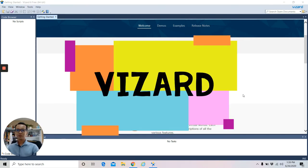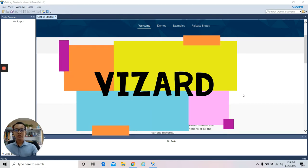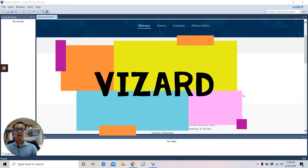Hi student, welcome to virtual reality class again. So for today's session, we're going to learn how to use Wizard. Wizard is a comprehensive virtual reality software that we can use to create the environment for our virtual reality. Basically this software is going to relate with your mini project later on. So let's learn how to use this software together.